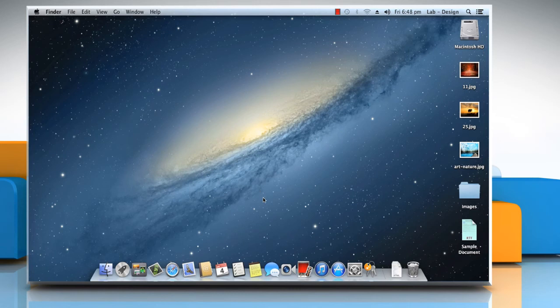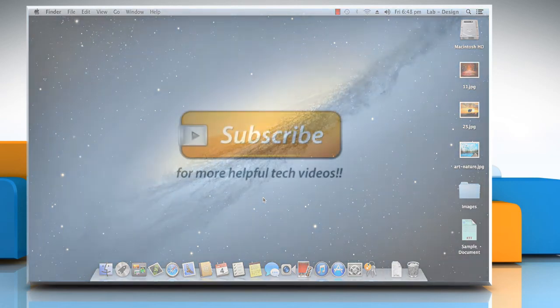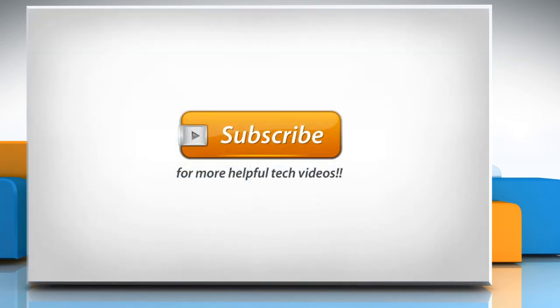Removing an item from the dock does not remove it from your Mac. Hope this was easy to follow. Thanks for watching.